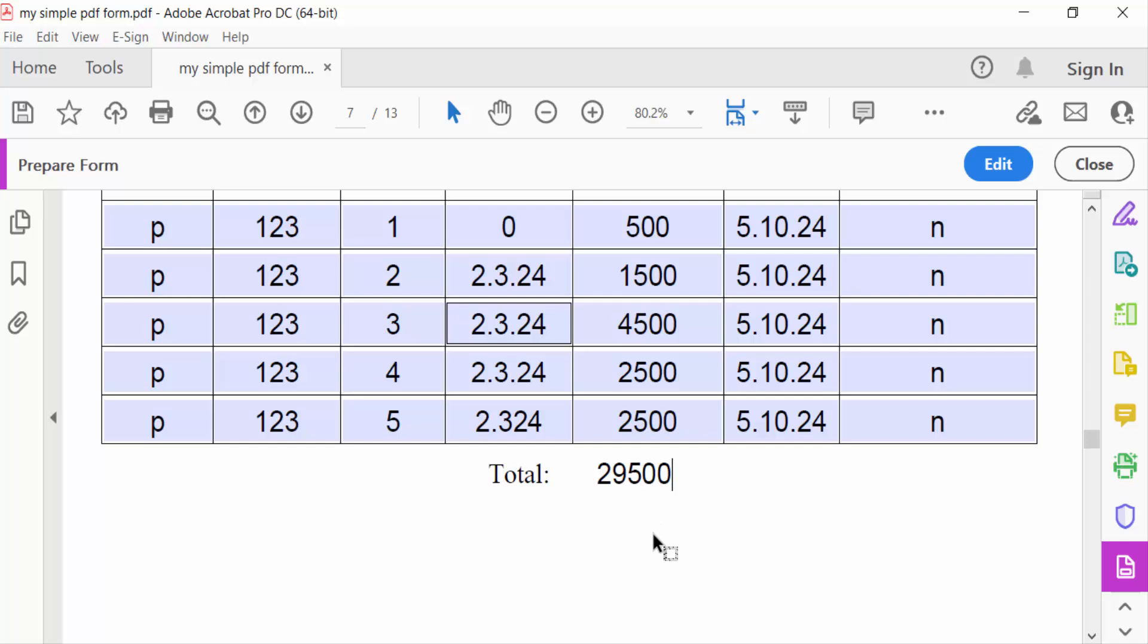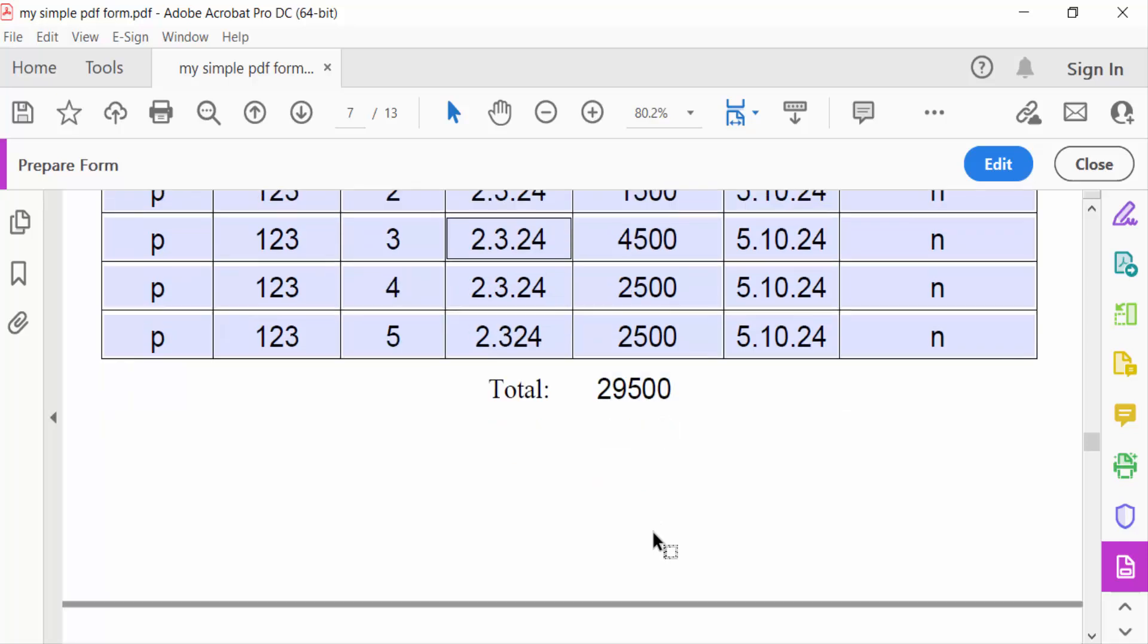So this is the total value. I have to sum this of this amount. And now close, you have to edit this.